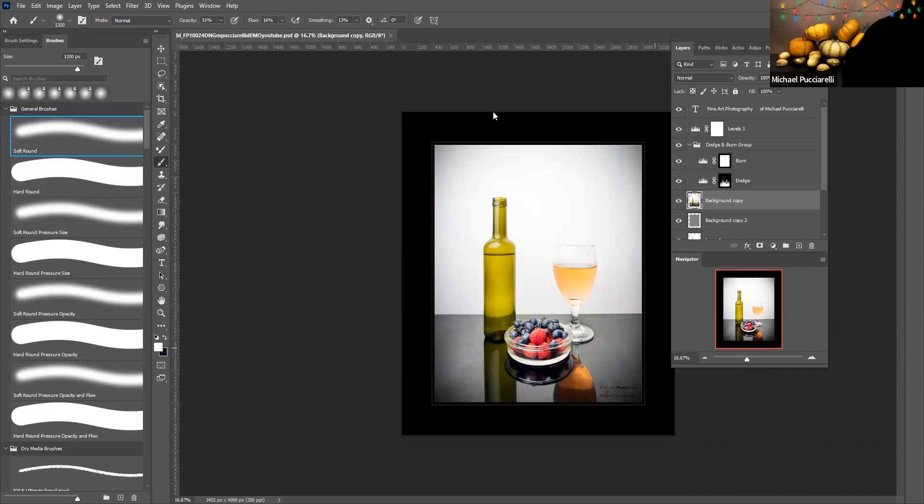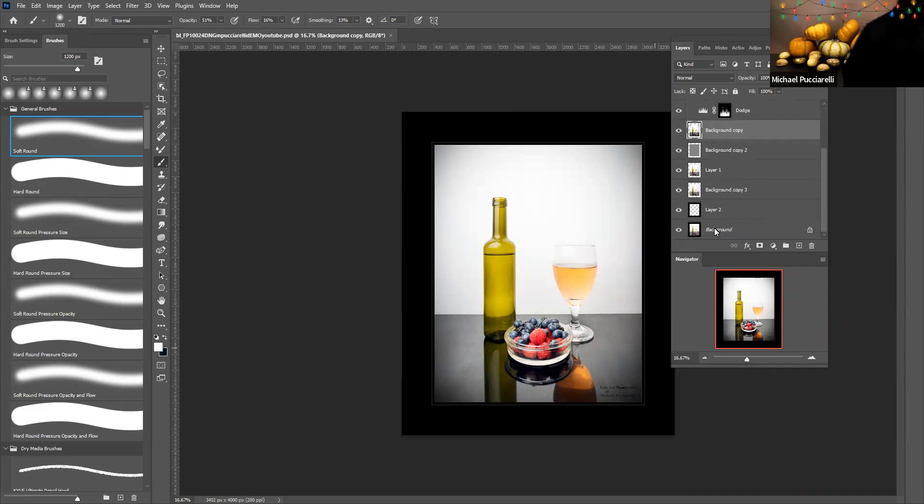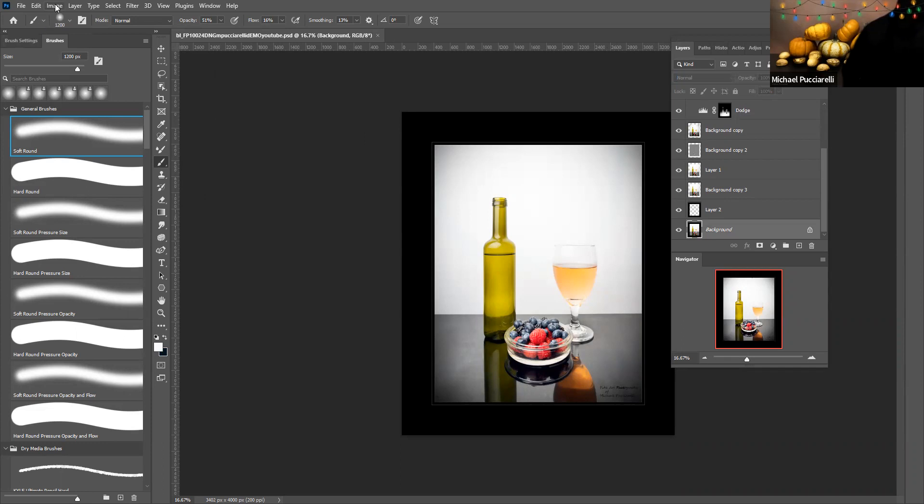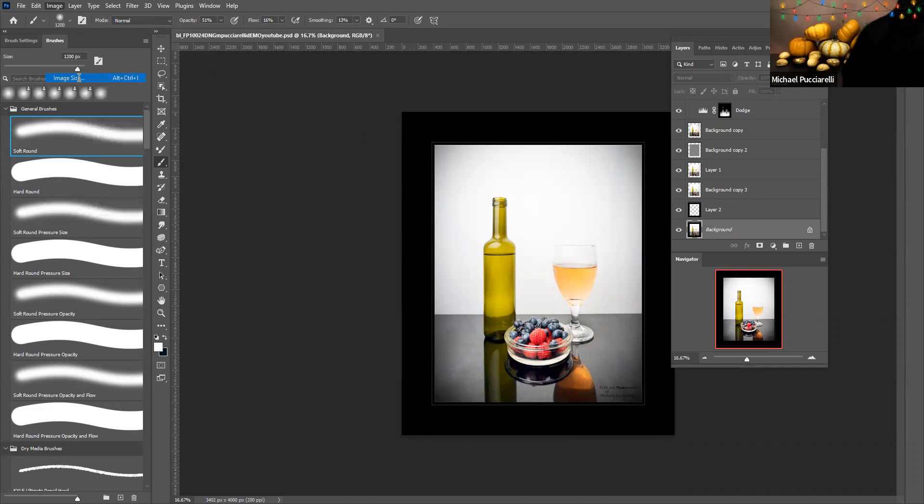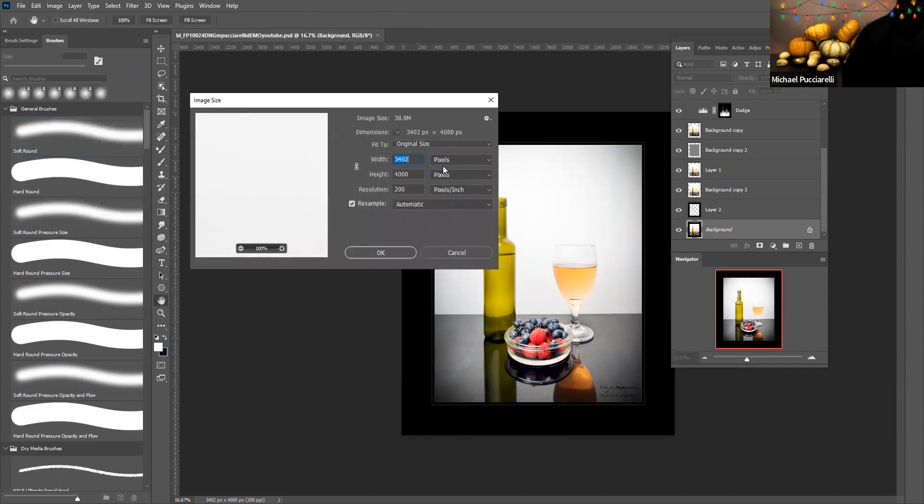Hello everybody, this is Michael Pucciarelli, creator and founder of Stellate Photography of Michael Pucciarelli. Today I'm talking about a feature in the image size where you can adjust the width and the height.